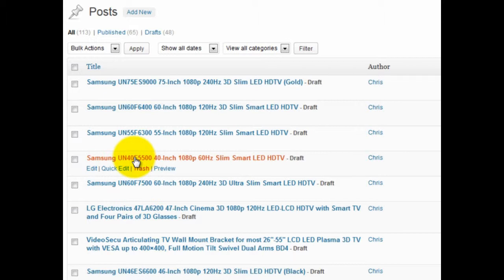You could also use the Top 100 Analyzer to do this as well. But that's how these posts were created.